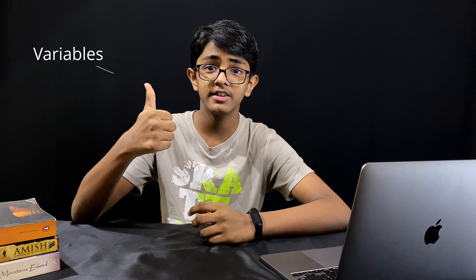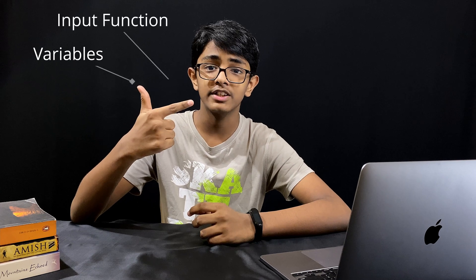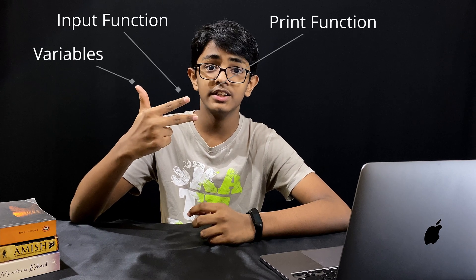When we learn Python, the first thing we do code is a calculator, right? So here we go. But before we start, let's keep a few things in mind. Here we will be using variables, input function, print function, conditional statements, and arithmetic operators.